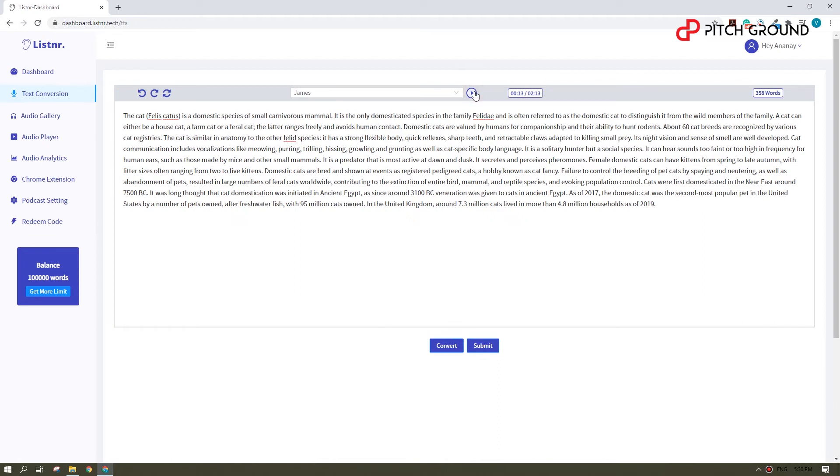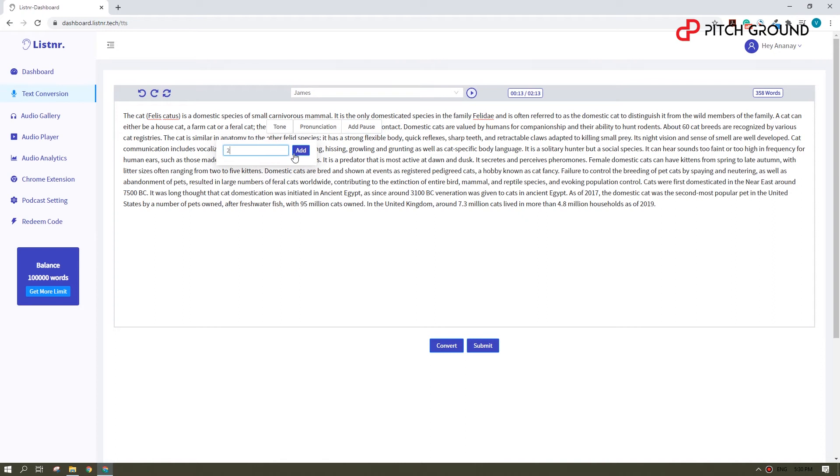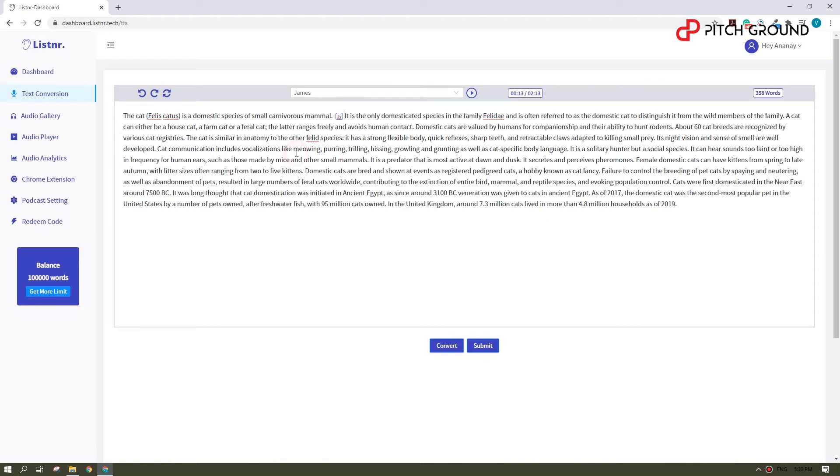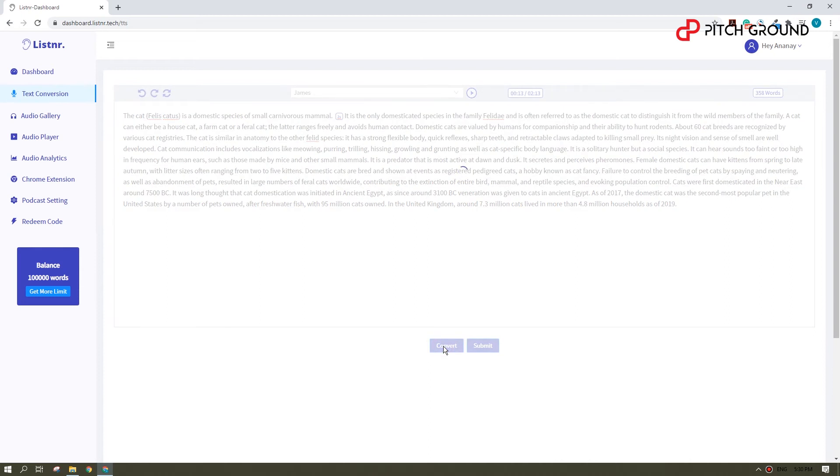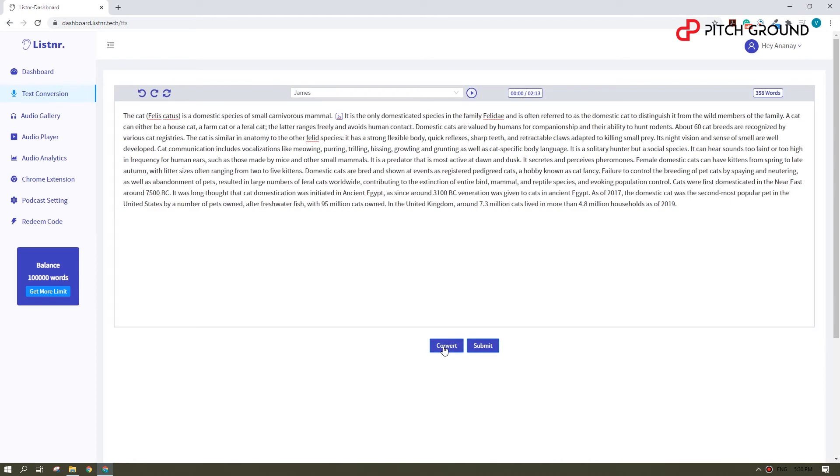Now, I'd like to customize it a little bit. Say, I'd like to have a pause here after the first sentence. The cat, Felis catus, is a domestic species of small carnivorous mammal. It is the only domesticated species in the family.